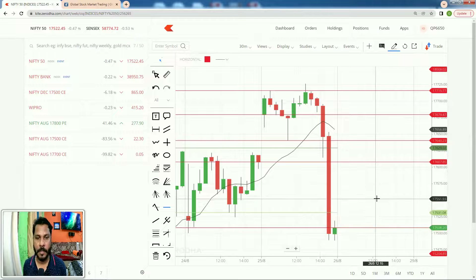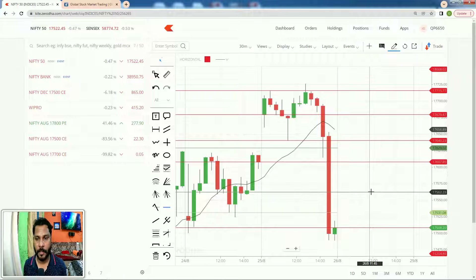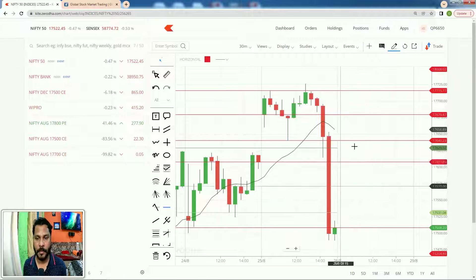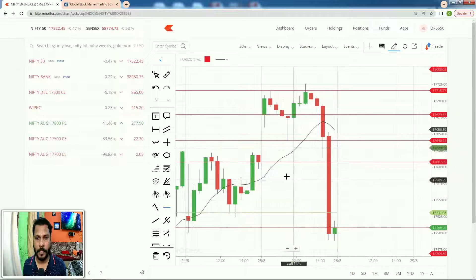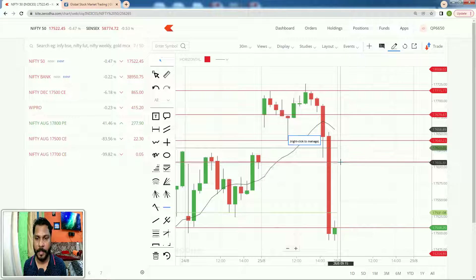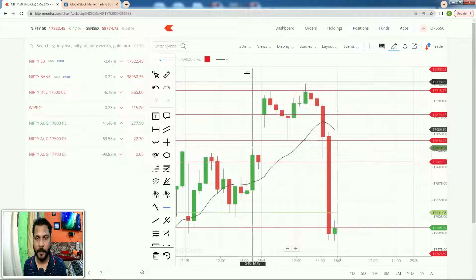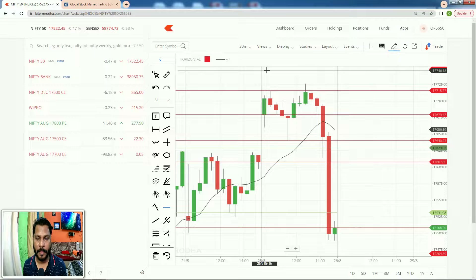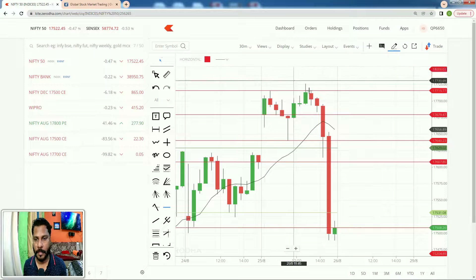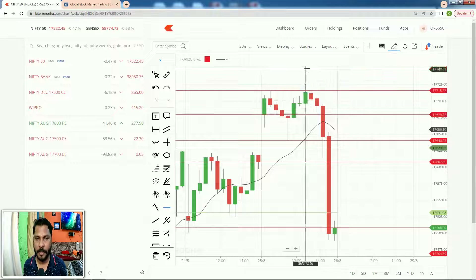This is what happened today. Now let's look into the impact of today's market on the monthly, weekly, and daily charts.